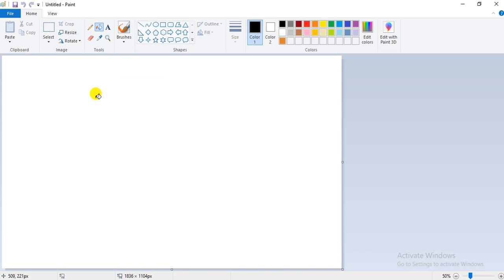Good morning students. Today we will learn a simple digital art using Microsoft Paint. We will learn how to draw a boat scene in Microsoft Paint.